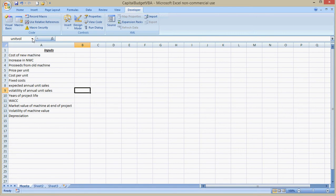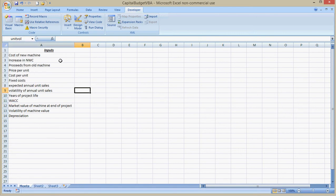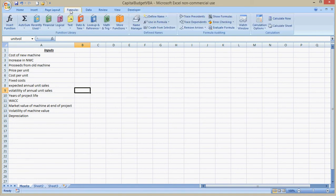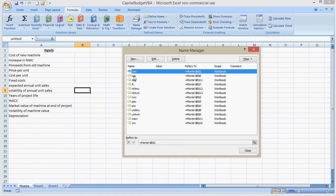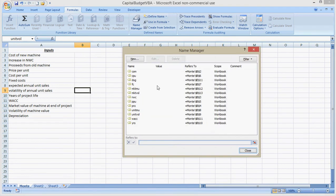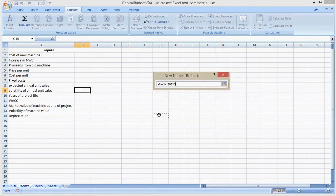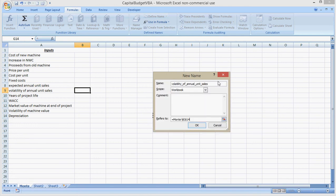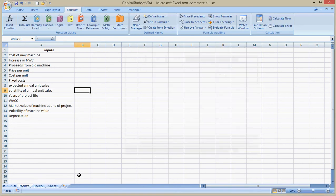And if you want to change it, I've found the best way to change it is to go to the name manager, which is under formulas, name manager. And if you click on one of these, you can edit or you can delete or you can do a new one. Notice these are all refers to Monty and then the cell. I have changed the name of this worksheet to Monty, and I've done that for a reason.